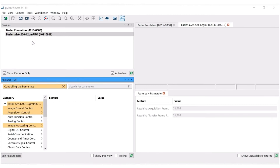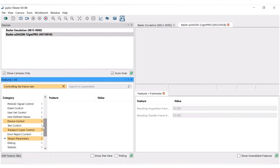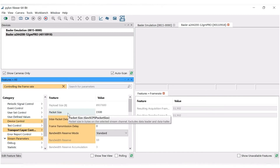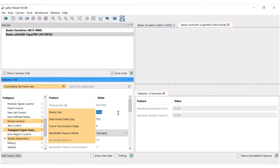If you are using a GigE camera, the packet size is another factor that can change the framerate. Under the category Transport Layer, you will find a feature called Packet Size. By adjusting this parameter, you can impact the framerate. It is recommended that you set the packet size to 9000.